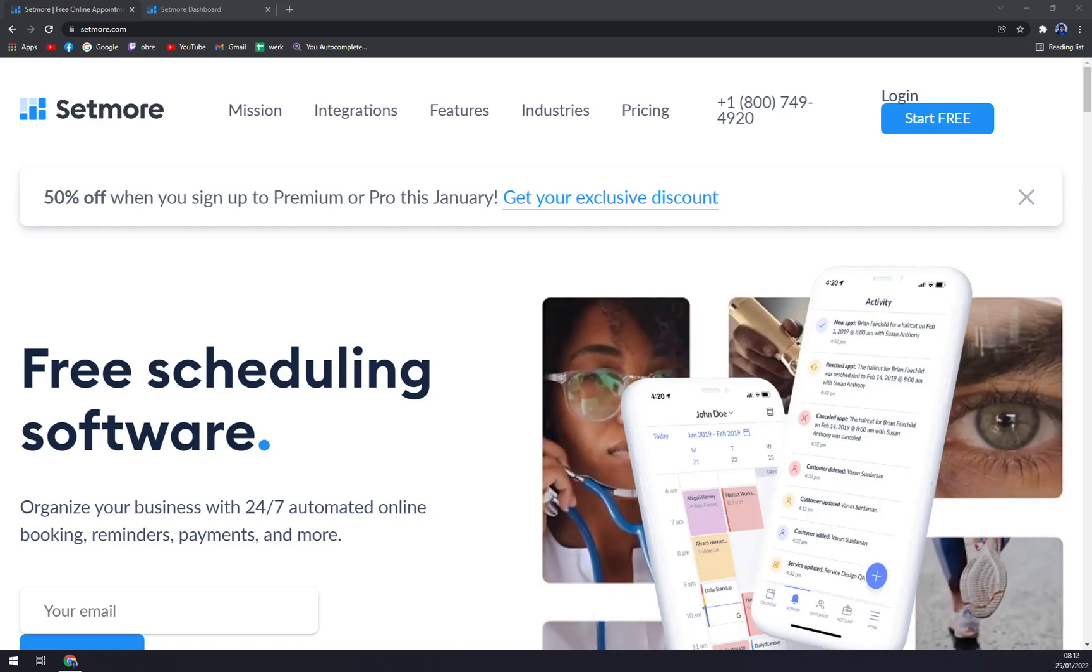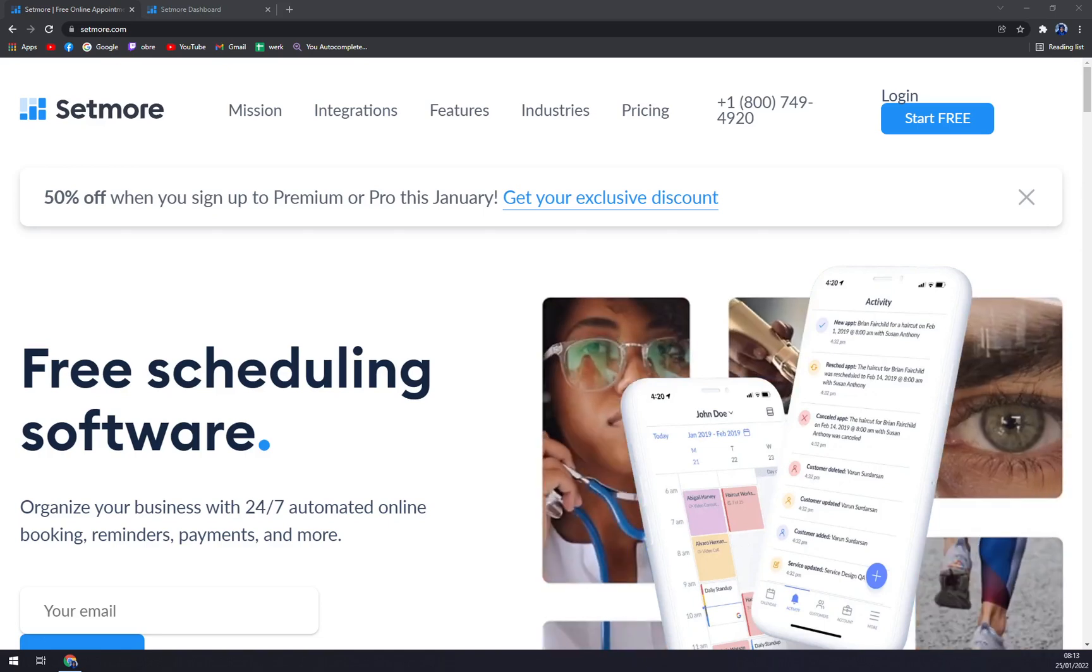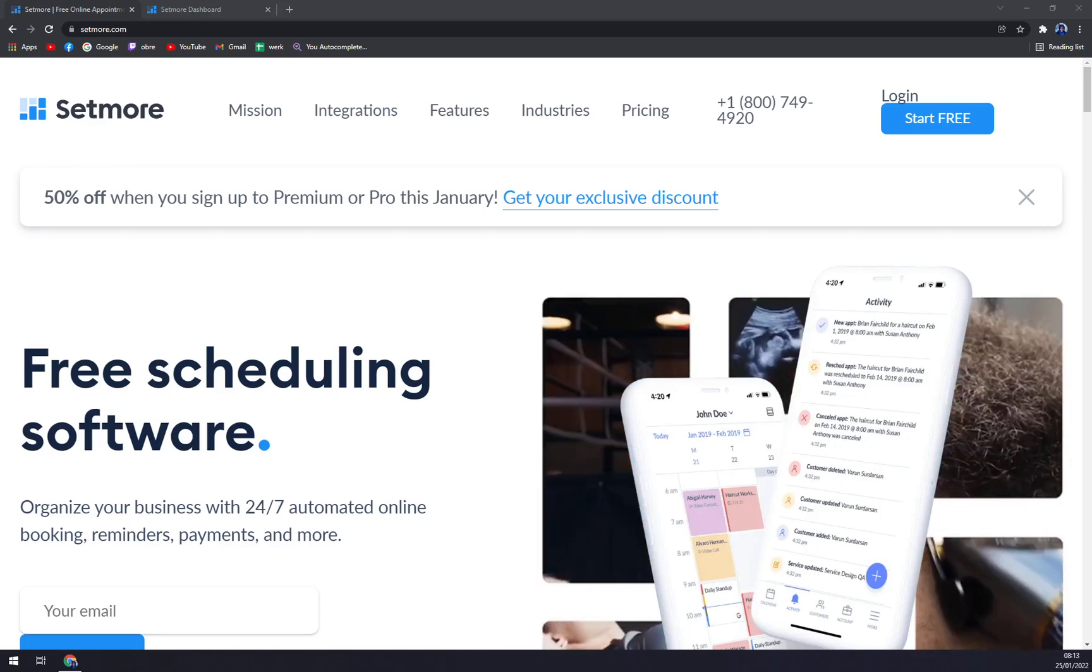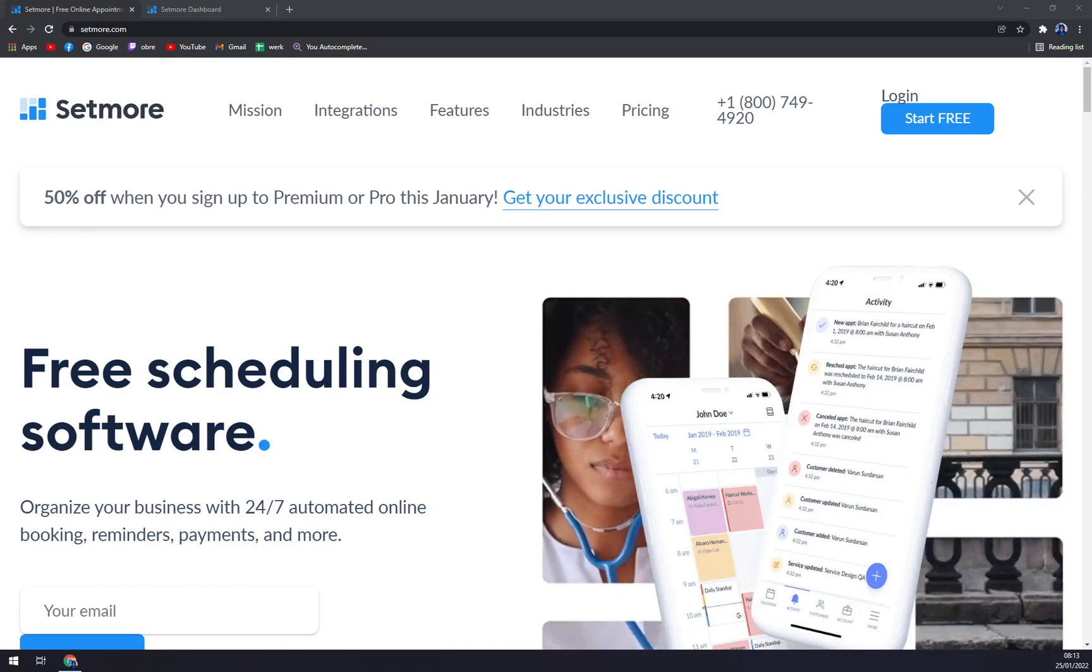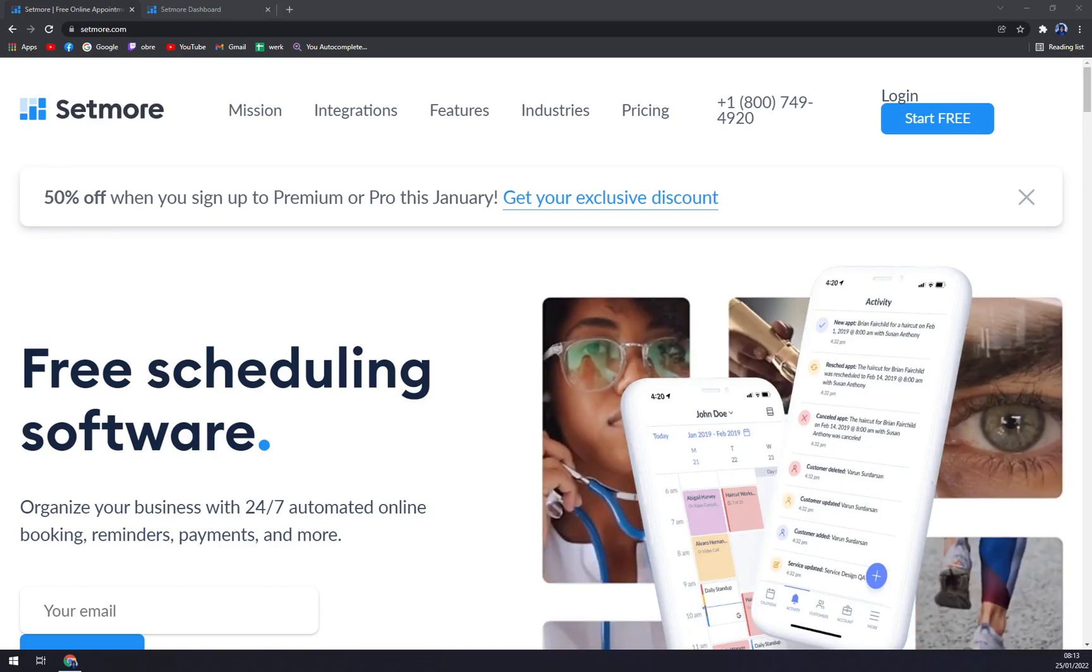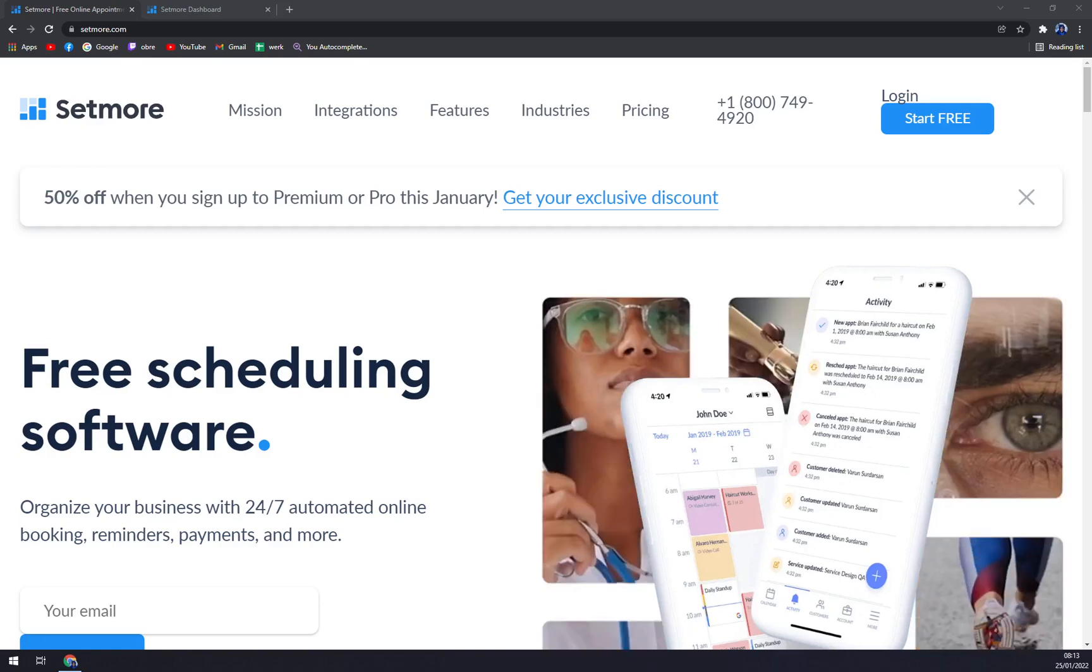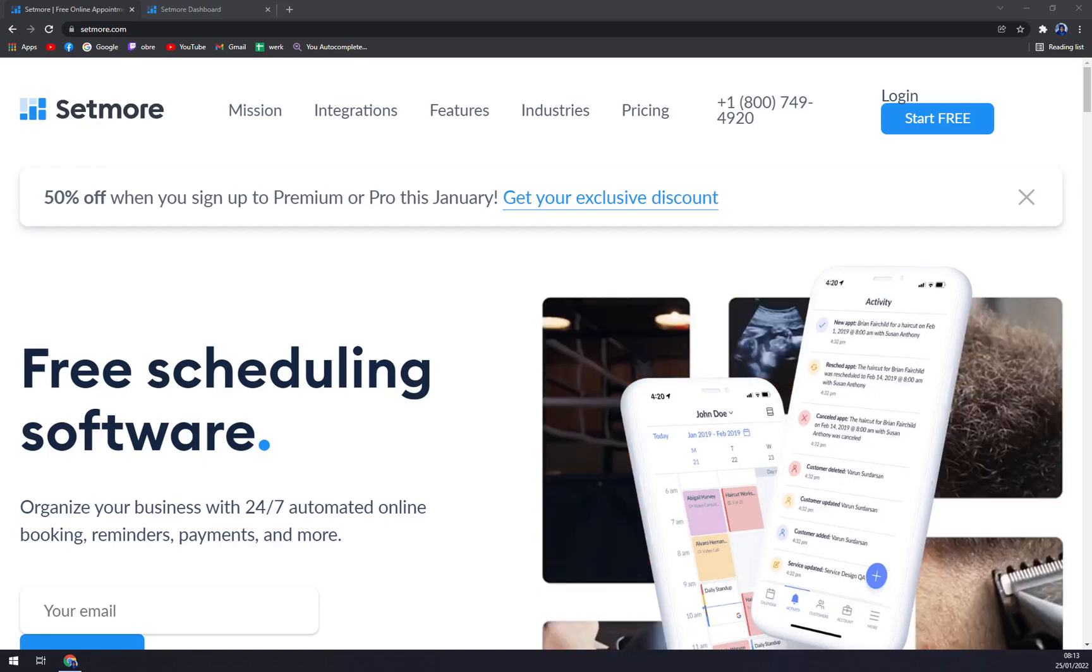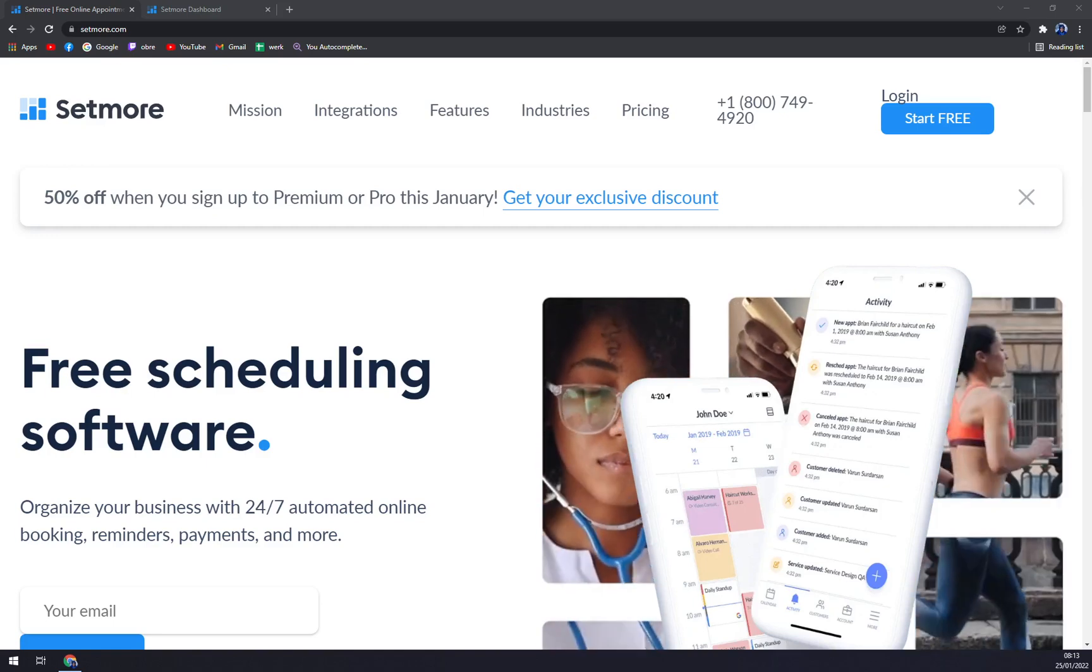Setmore allows online automated scheduling from multiple locations. You can also enjoy digital payment processing and accept reservations through the system. Calendar management shows your deadlines, appointments, and upcoming events.